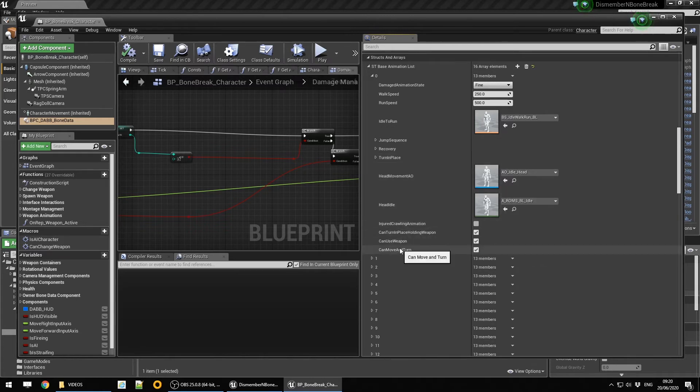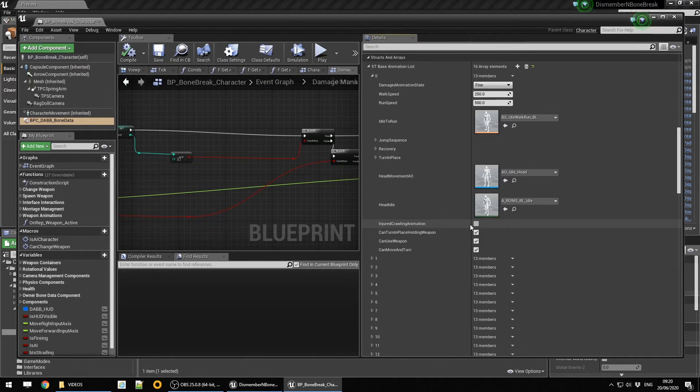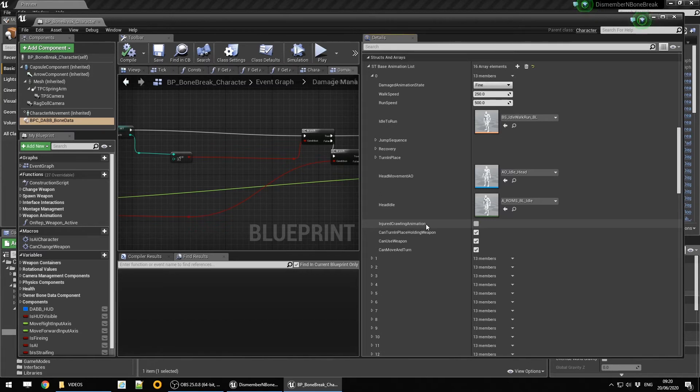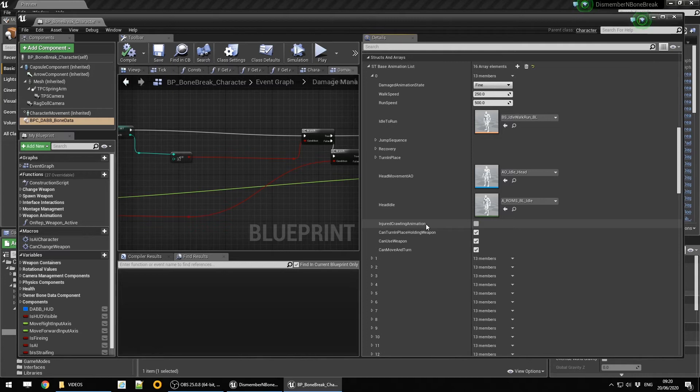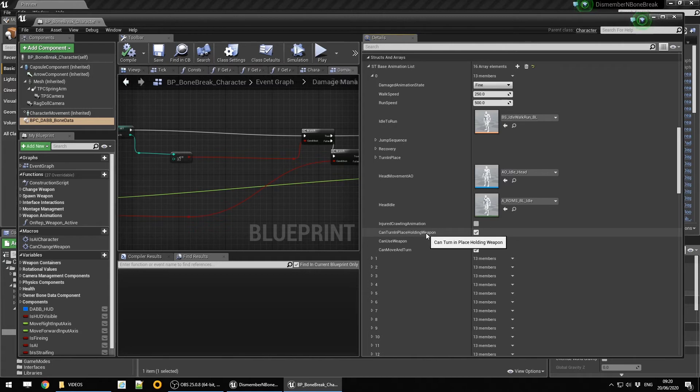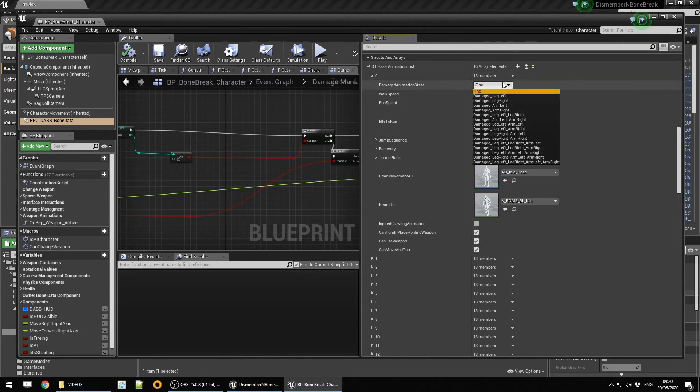The four settings down here: injured crawling animation is basically a boolean to switch the animation blueprint from which blend, is it crawling or is it standing? Where do we separate the body as far as base movement and additional movement goes? The can use weapon, can move and turn, and can hold weapon really come down to your choice on what you want the character to do in any of these states.